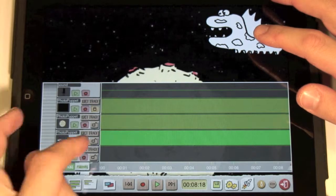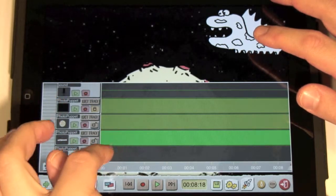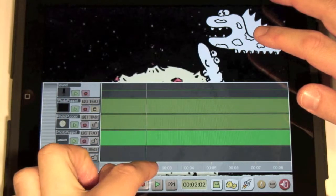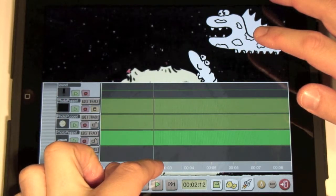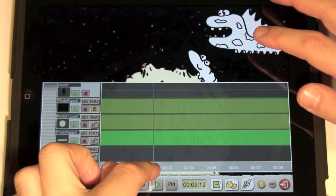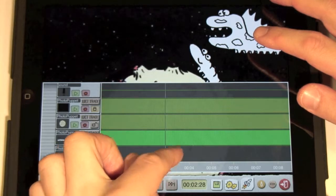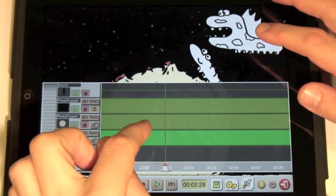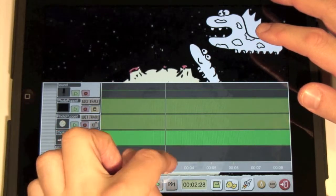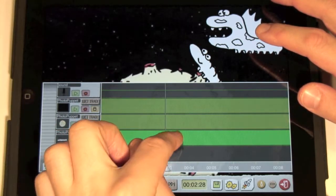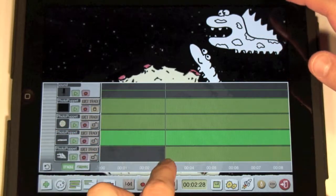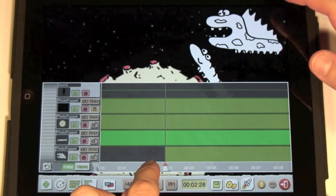Double tap the centipede track and select copy. Move the timeline slider to the place where the track should be copied — a little behind in time, so that the monster is behind the centipede. Double tap the empty space and tap paste.